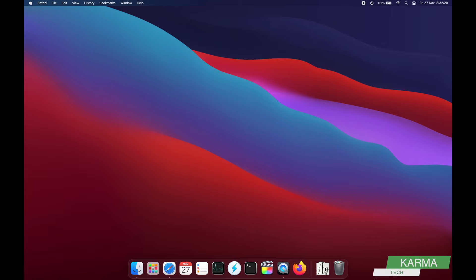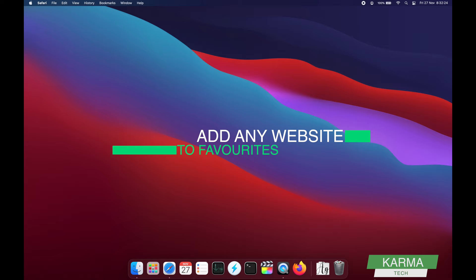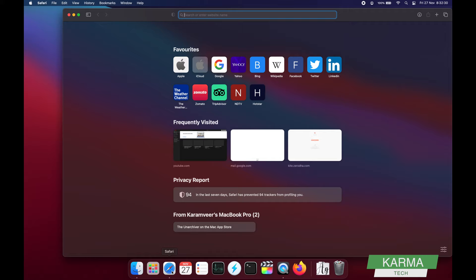Hi friends, welcome to Karma Tech. In today's video we're going to talk about how to add any website or link to your favorites on Mac in Safari. It can be MacBook Air, MacBook Pro, iMac, or anything—the process is the same.